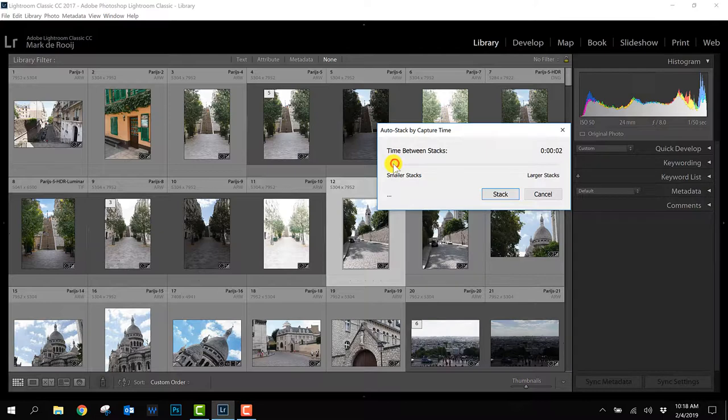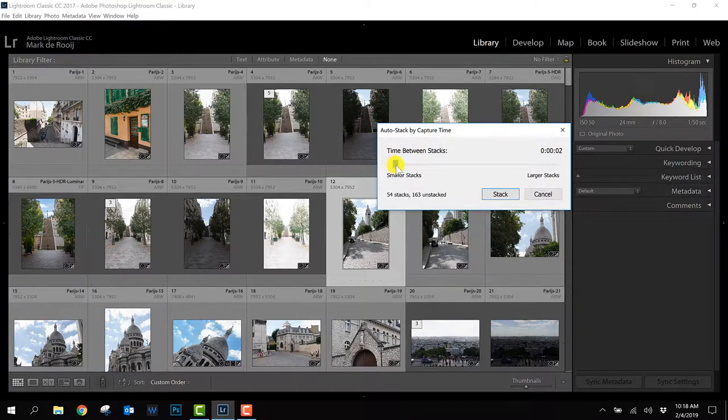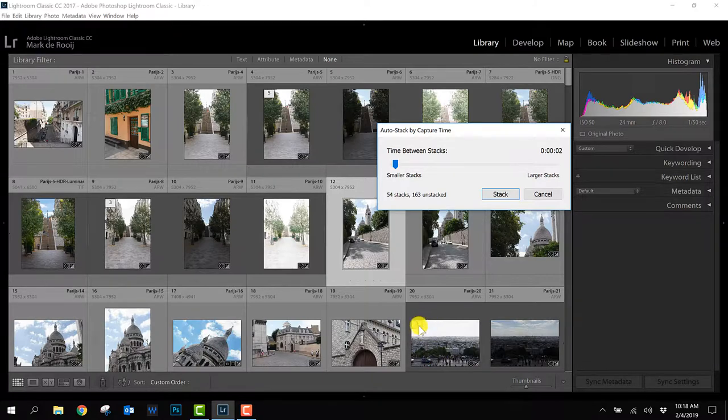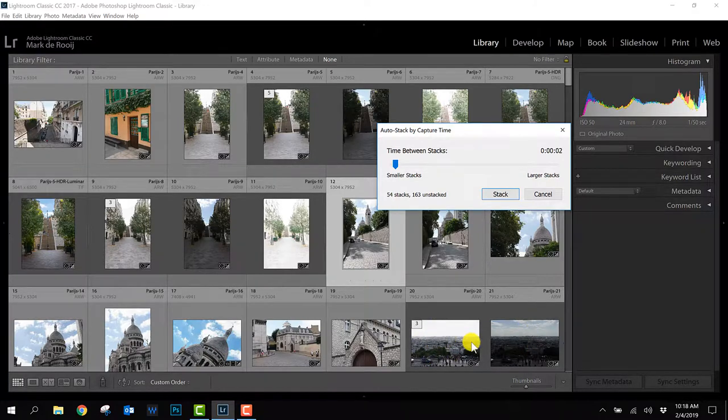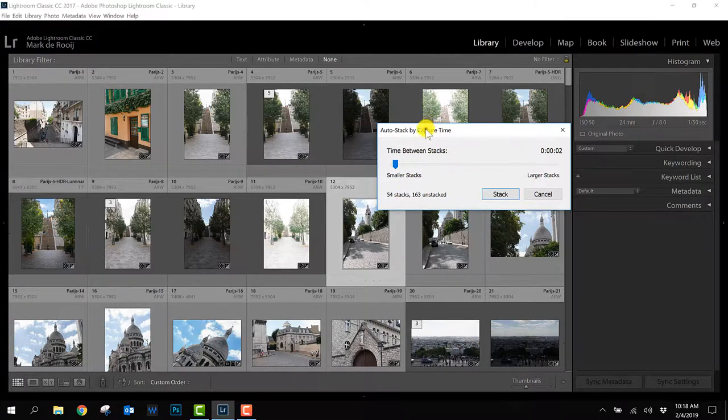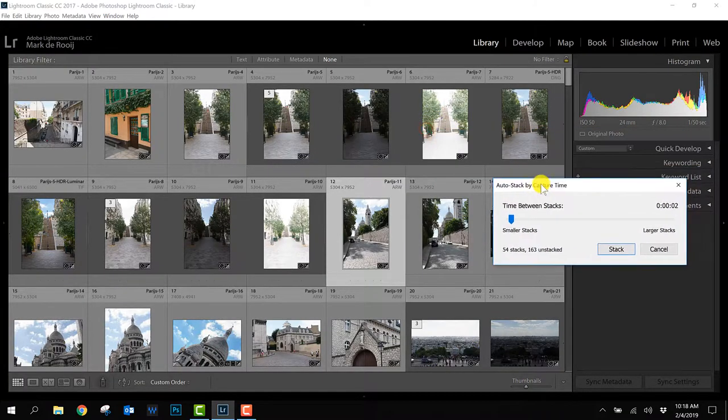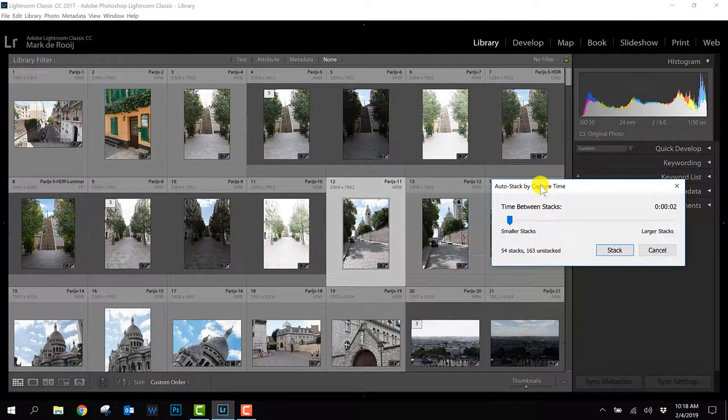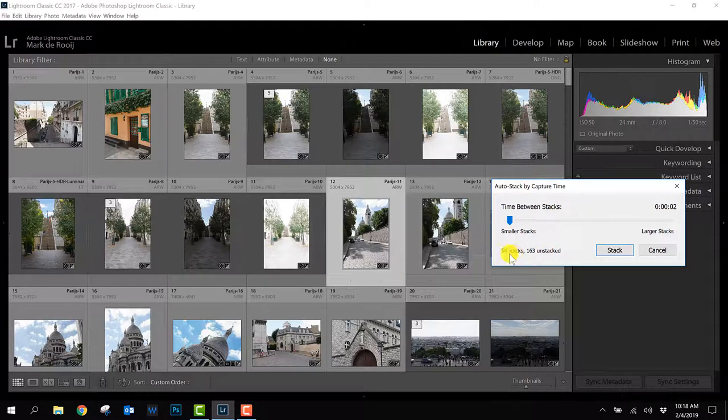Let's see what happens if I make it two seconds. As you can see it already helps and this will be only three and the next stack probably also so I think this setting is right for the photos I see here.